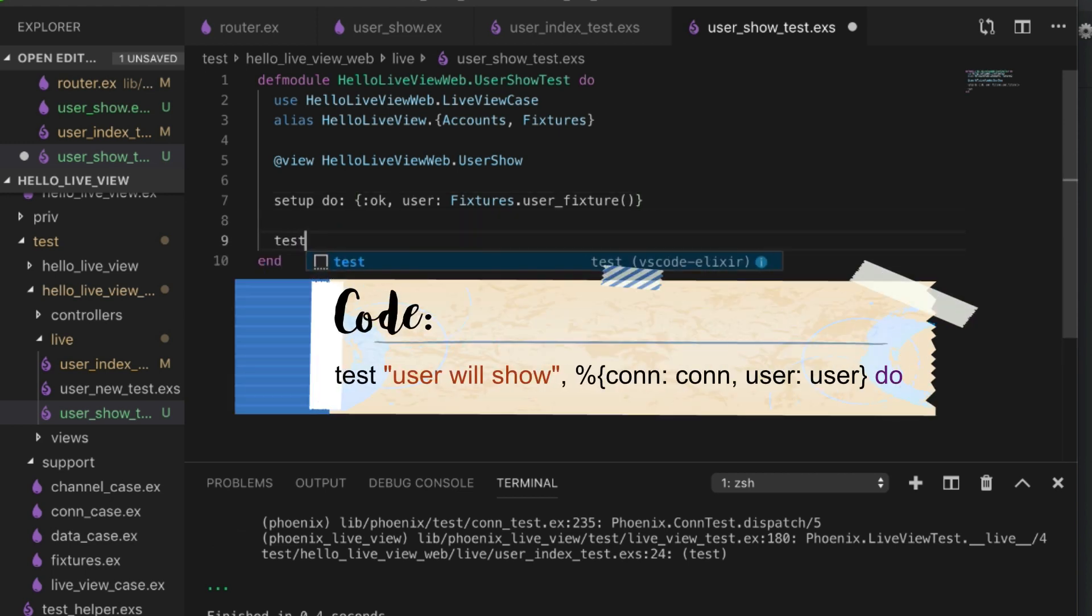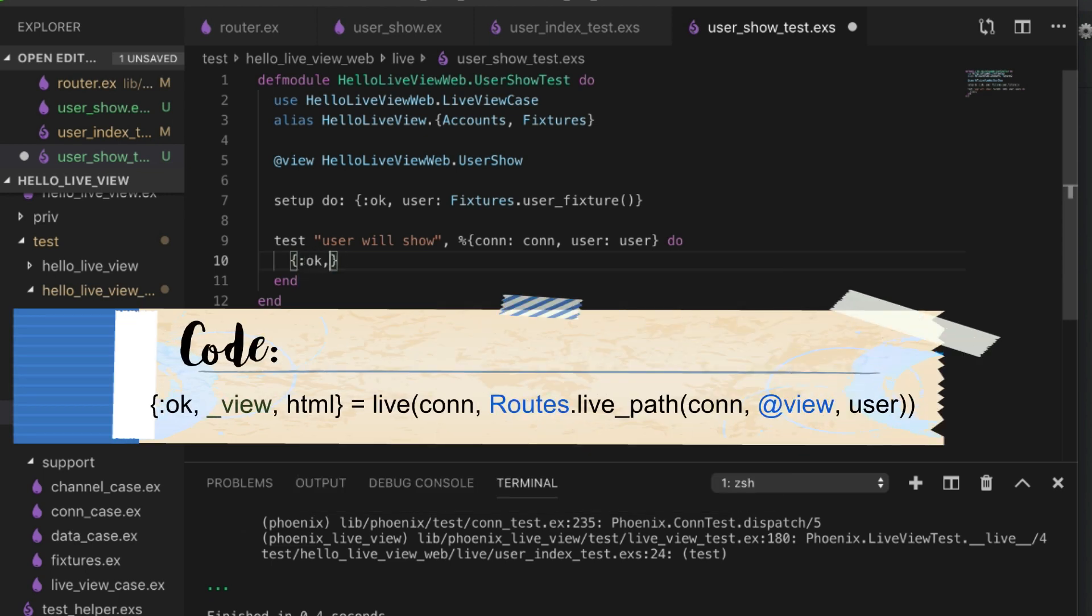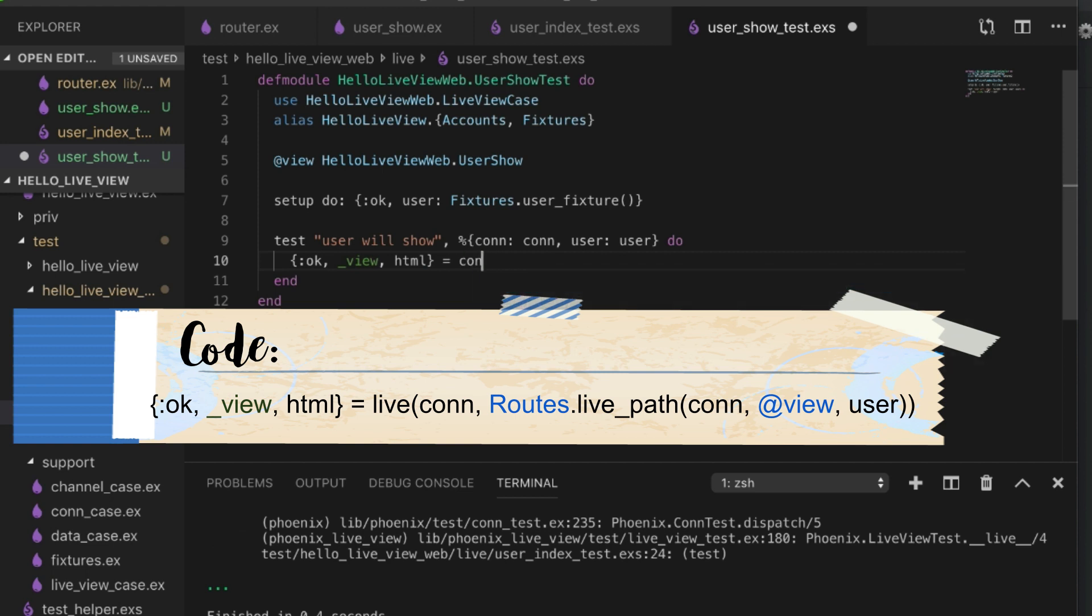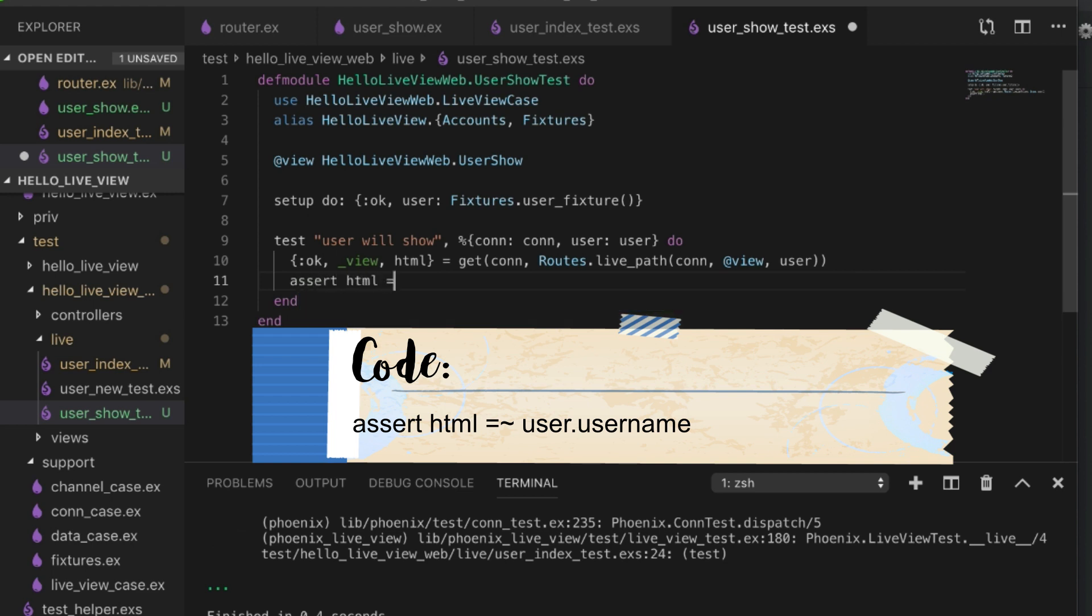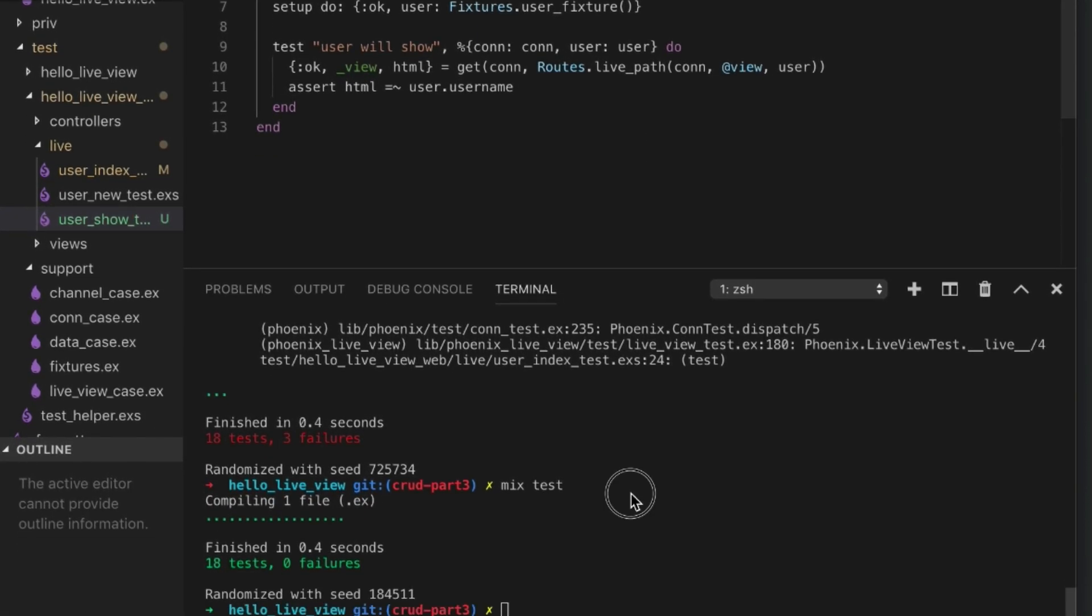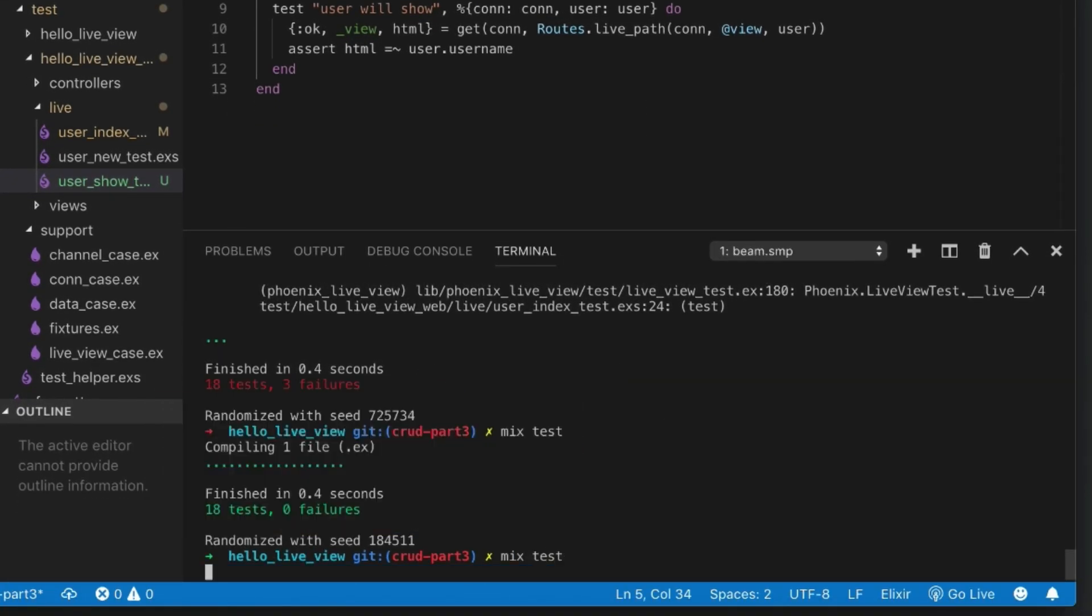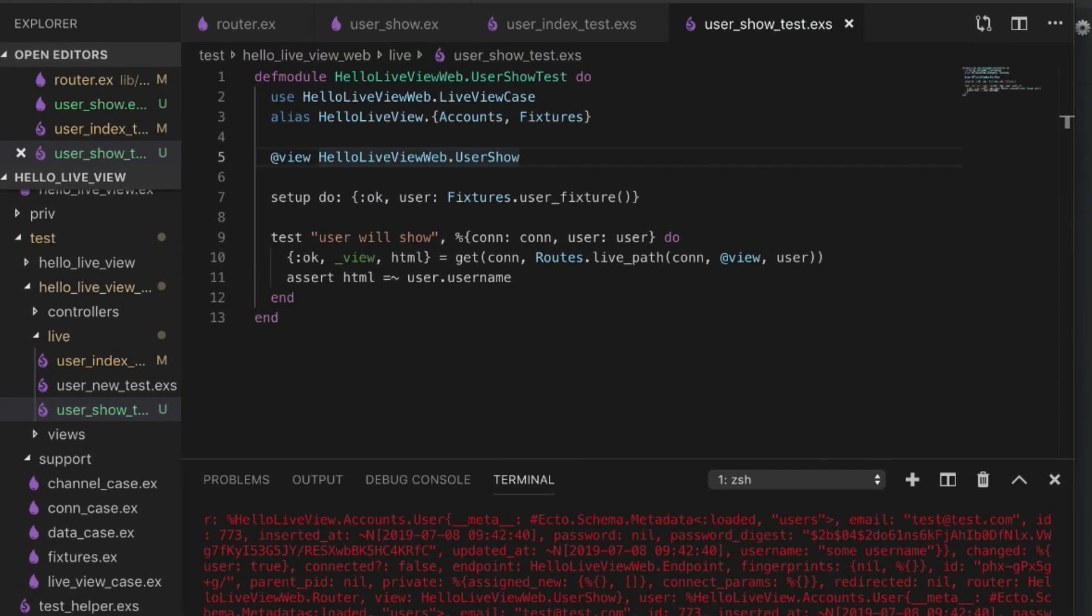The first thing we'll do is test that user will show. We're going to get the con from our live view case and the user from our setup. Let's make sure that when we connect, when we get to con and start live view from live path, when we connect to our view with our user, that we have the username showing up. That should be enough to get us started. Let's run our test. Perfect, we have a failure. That's good. That's because we're missing our template.